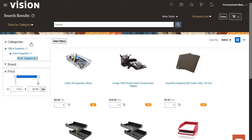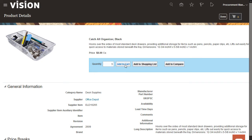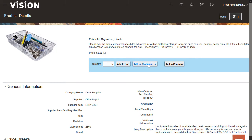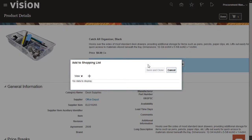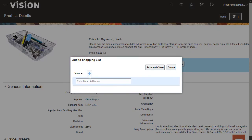Now, I'll view the details of the Catch-All organizer. On the Product Details page, you can view details of the organizer I selected. I'll add the quantity as five and add the items to the shopping cart. I can also add this item to a new or existing shopping list. I'll create a new shopping list and add the organizers to the shopping list.